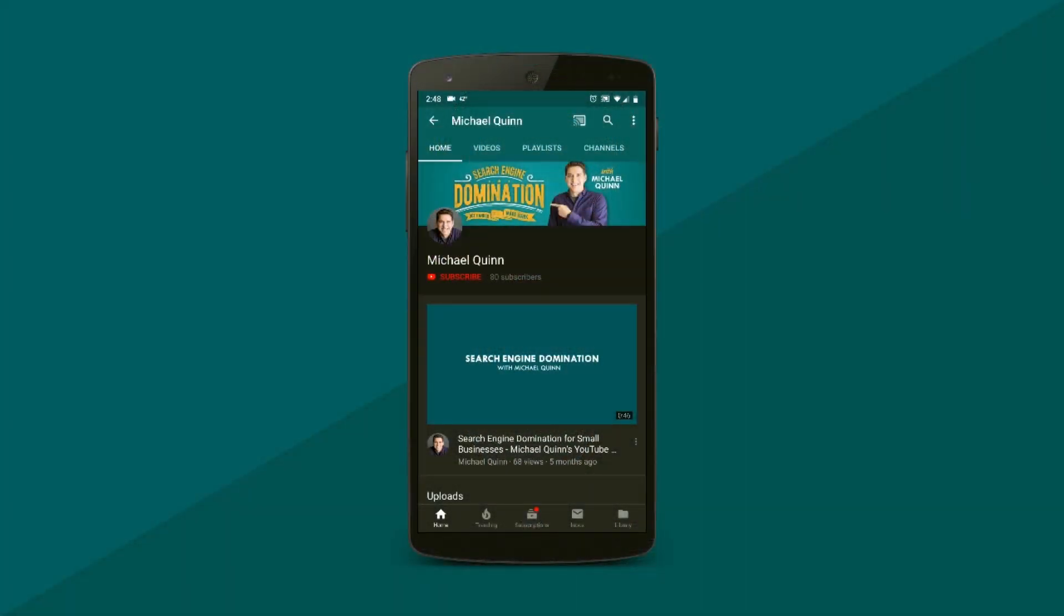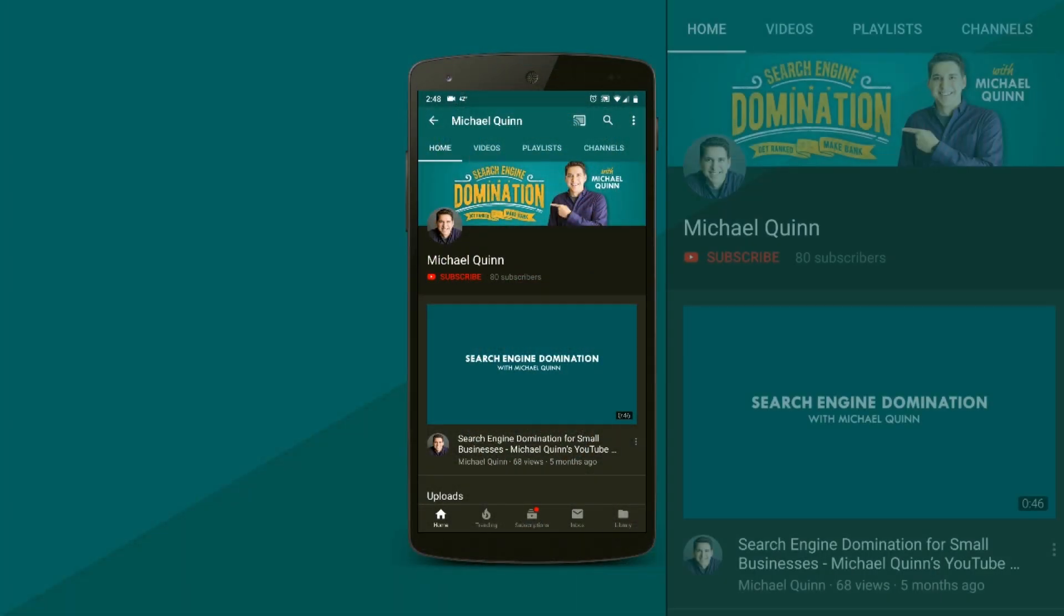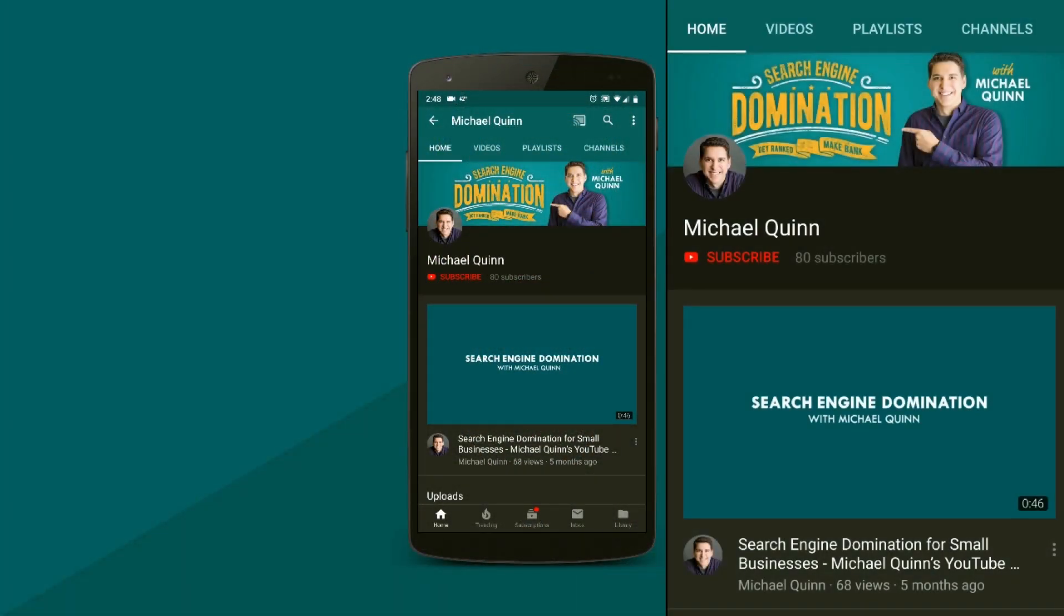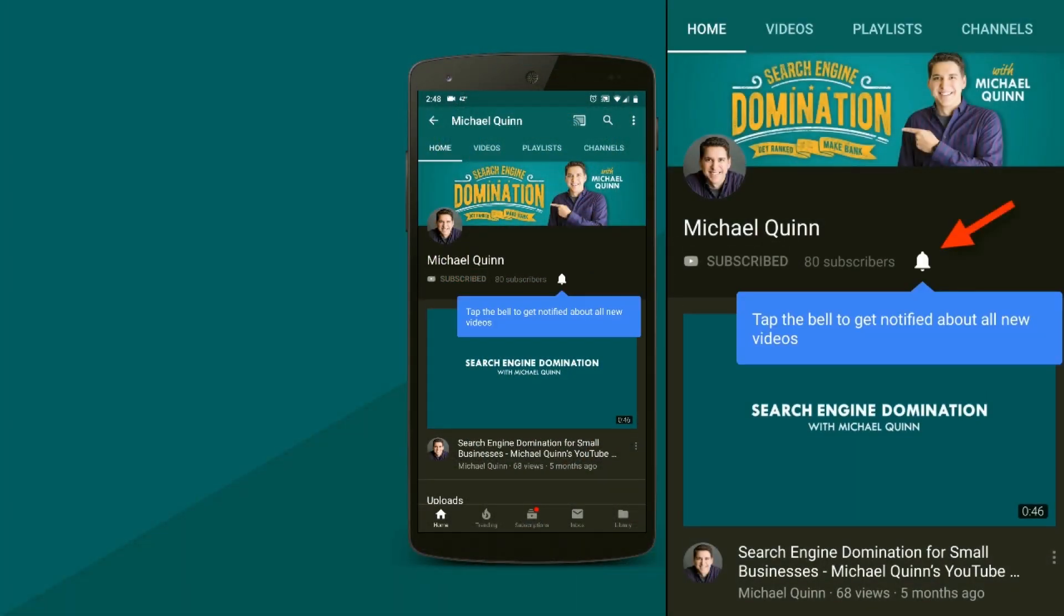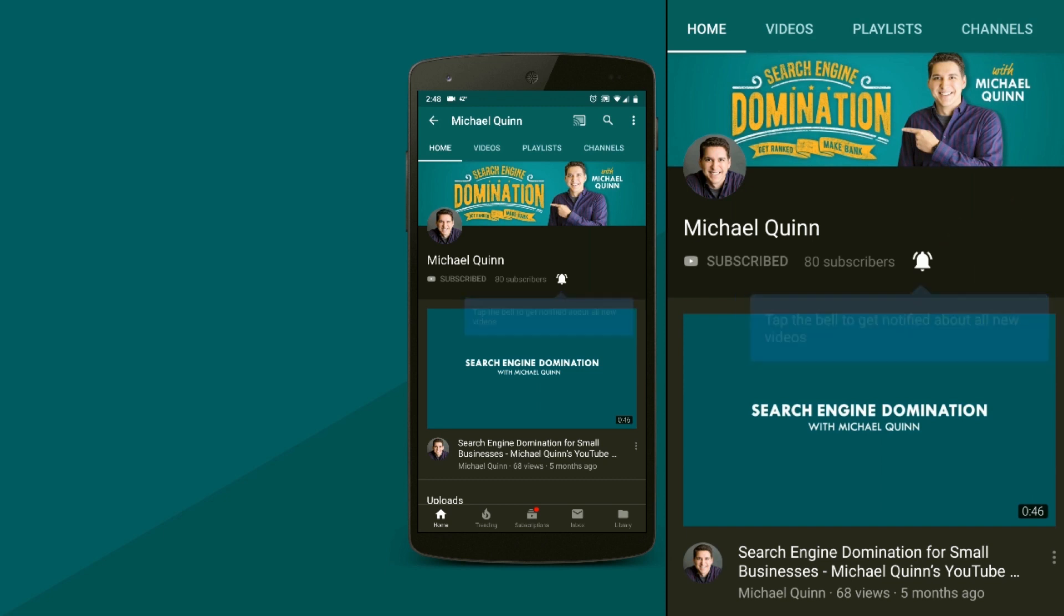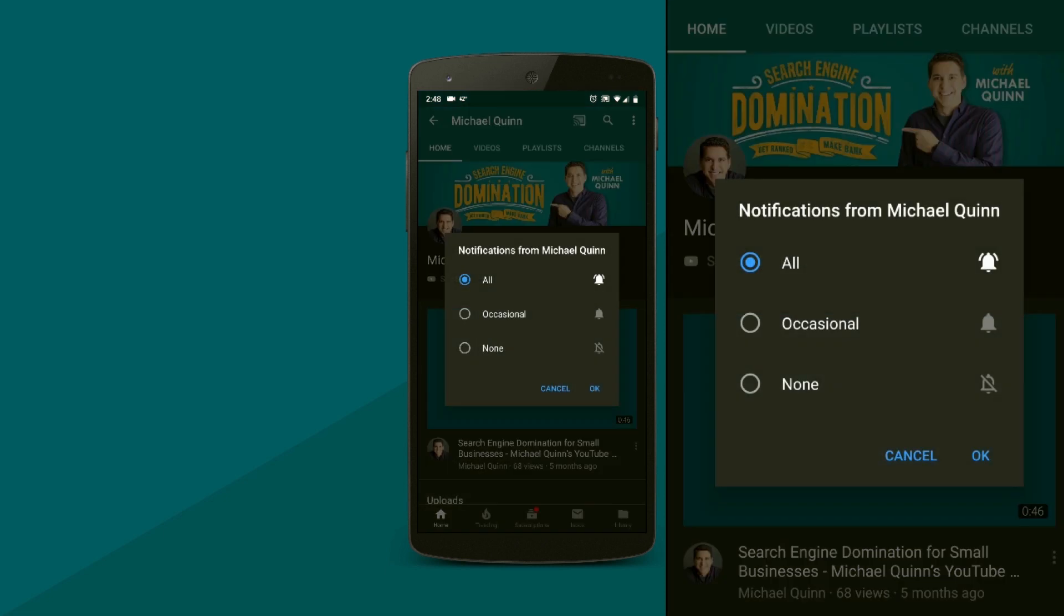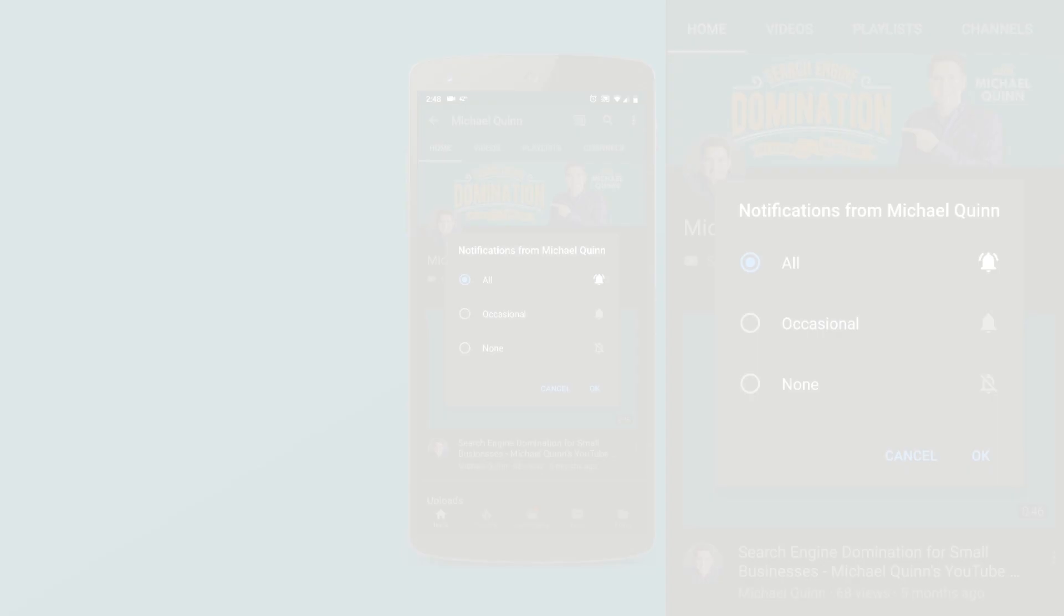Thanks so much for watching. I hope this video was helpful. I'm Michael Quinn and this channel is dedicated to business owners, entrepreneurs, and marketers that want simple and easy-to-understand search engine marketing tips. If you like this video and want to see more like it, hit the subscribe button below. When you see that bell pop up, click that too, and you'll get notified every time I post a new video. We'll see you in the next one.